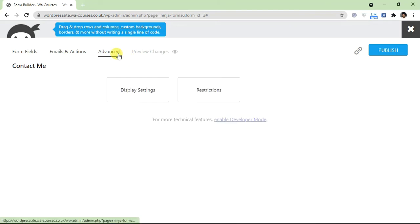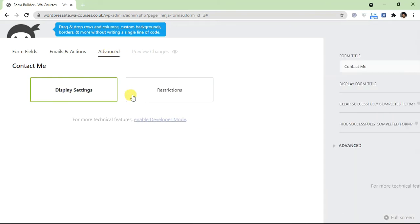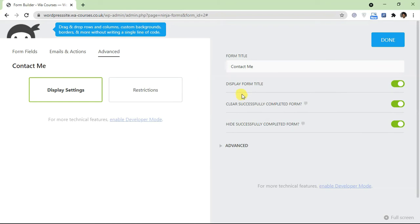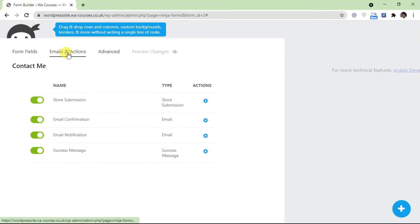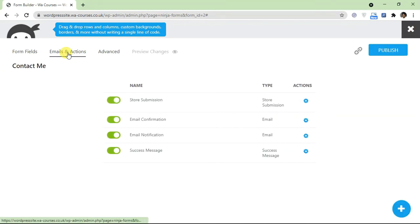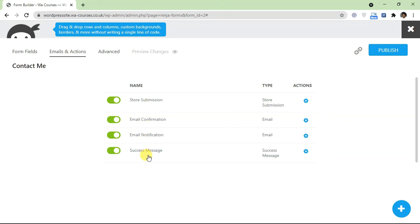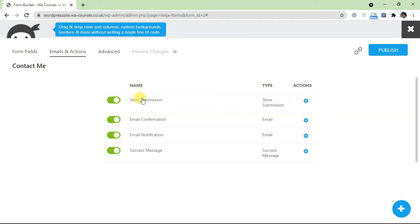Once you're happy with this, we just have to do one more thing. We'll go over to advance, click on display settings, and disable form title - so this title here is not going to be displayed on any page when we embed this. If you go over to email actions, you can select the list of things that you want to occur when somebody submits data into the form itself.